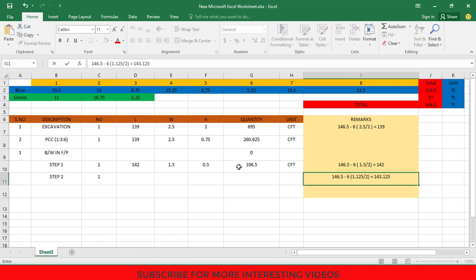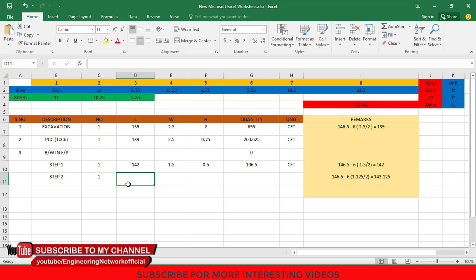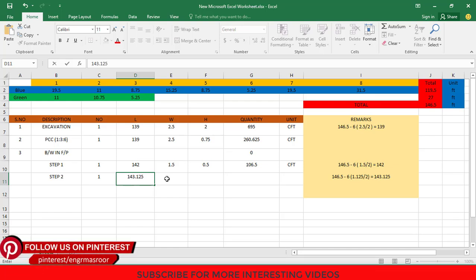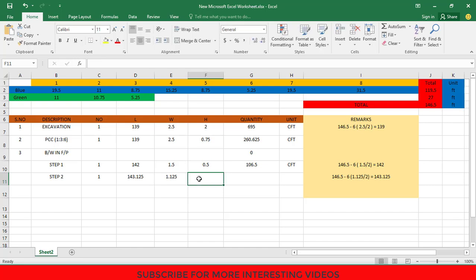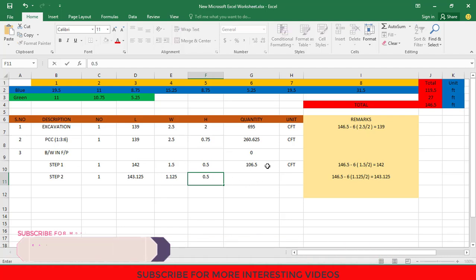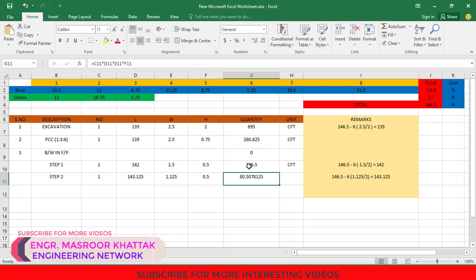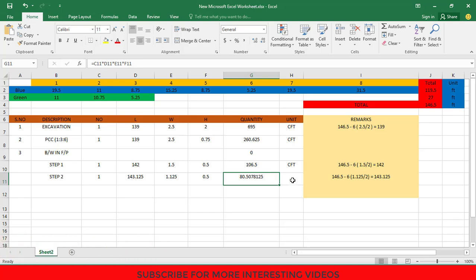The total length of Step 2 is 143.125 feet, so in the length column type 143.125. The width of Step 2 is 1 foot 1.5 inches which is equal to 1.125 feet, so type 1.125. The height of Step 2 is 6 inches which is equal to 0.5 feet, so type 0.5. Then drag this down to get the total quantity of brick work in Step 2, which is 80.5078 CFT.